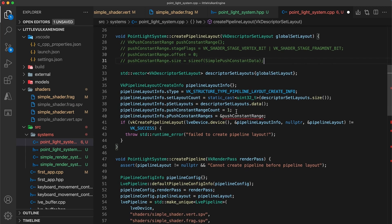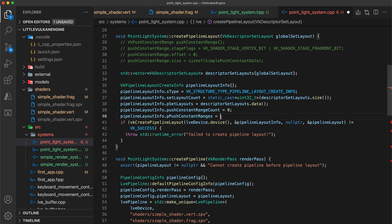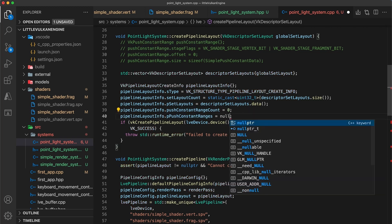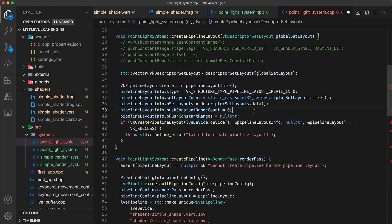So in the pipeline layout info, let's also update the push constant fields to use a count of zero, and a null pointer for the ranges.